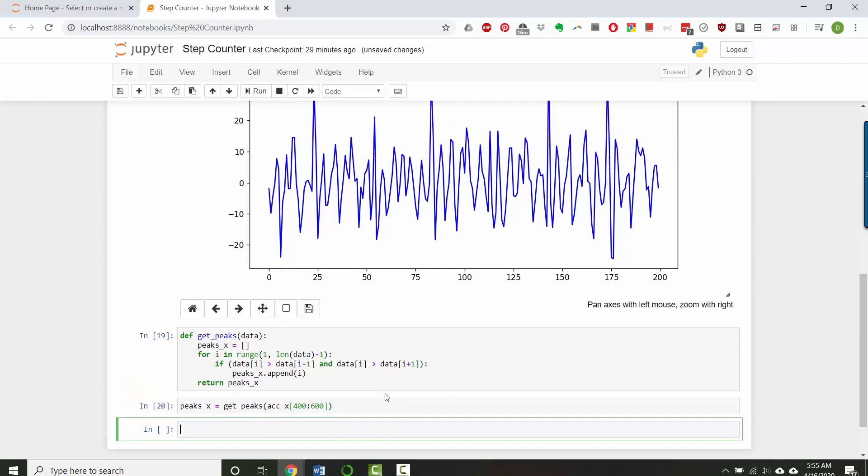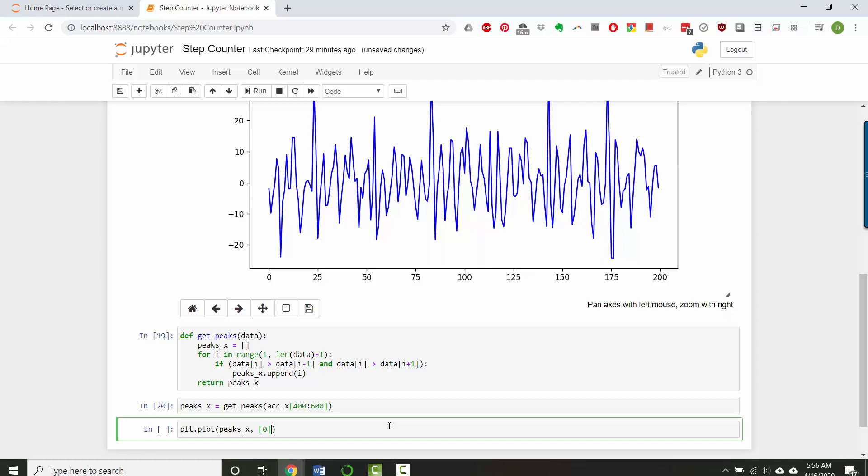Okay, great. So now if I wanted to, I could add those to the plot. So let's do plt dot adding another plot. And I'm going to add peaks x.